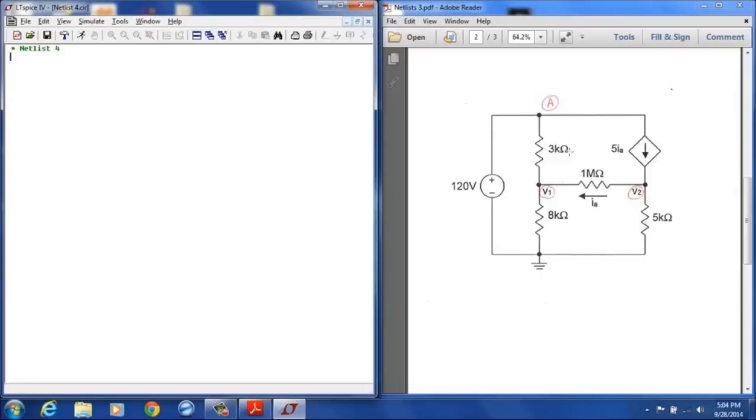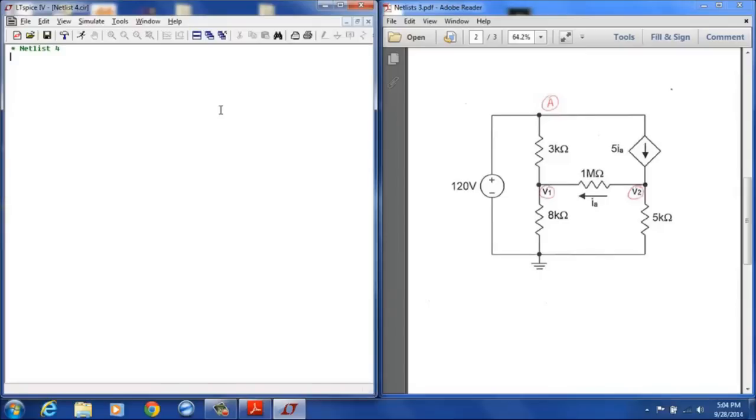Now as we're entering this, let's go ahead and go through entering this. We will save the dependent source for last just to make a point on how that's going to be entered.